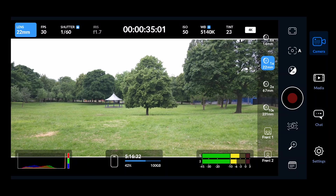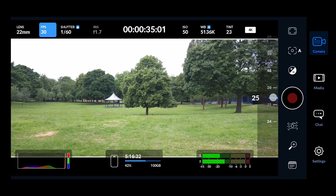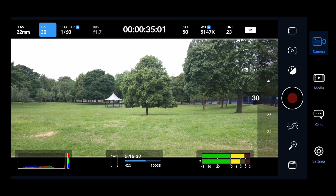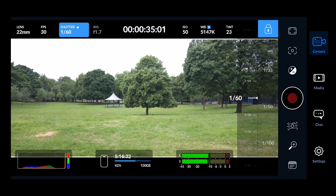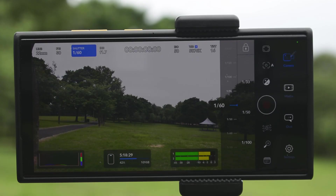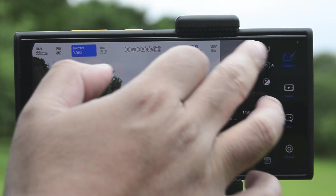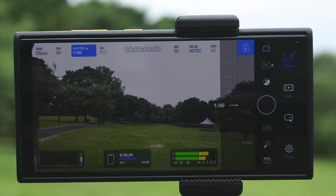The next option is FPS, which is pretty straightforward — you can scroll the bar to select the required frame rate. After that there is an option for shutter speed, which you can change in a similar way. We should keep the shutter speed twice the frame rate for perfect motion blur, which is why I prefer to lock the shutter speed by tapping the lock button.